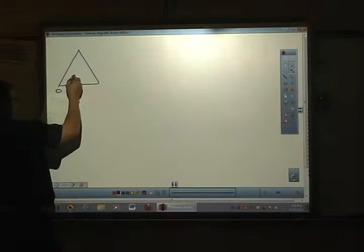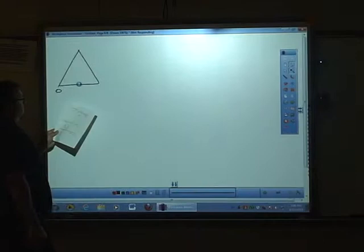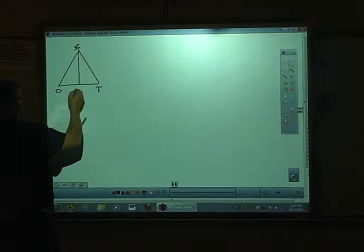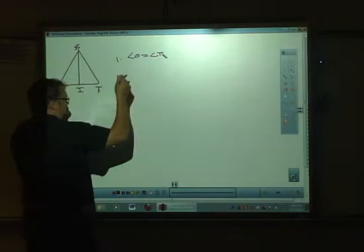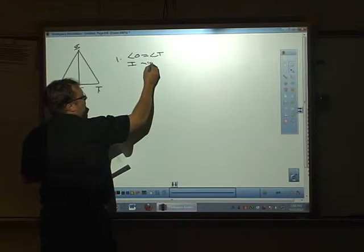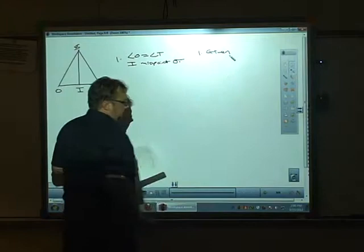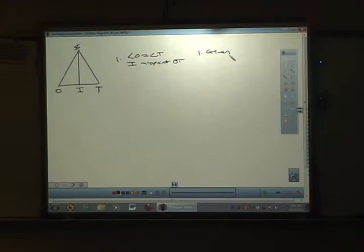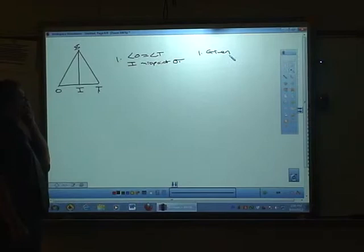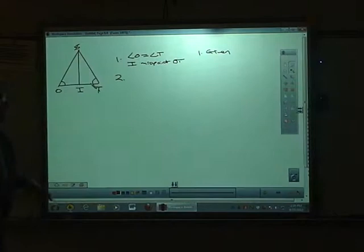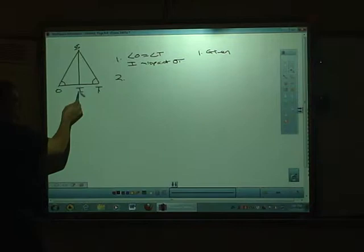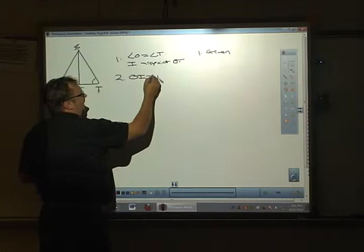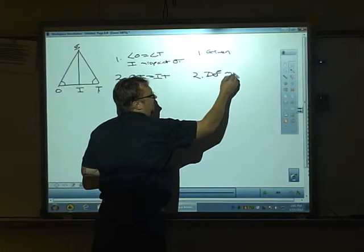I'm going to start with my given statement. I've got my diagram here — this is O, S, T, S, T, and I. My given statement is angle O equals angle T, and I is the midpoint of OT. I want to prove triangle SIO and SIT are congruent. Let's think about what we know. I is the midpoint of OT — if I is the midpoint, it splits it into two equal parts. So OI equals IT by definition of midpoint.